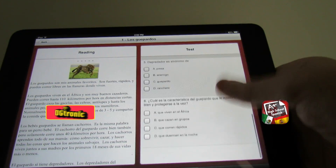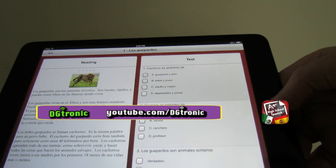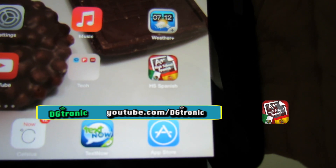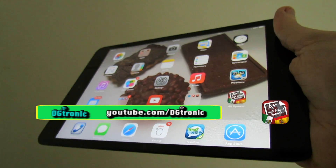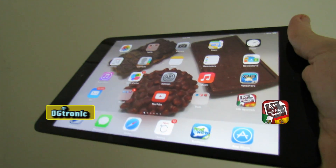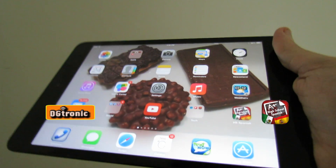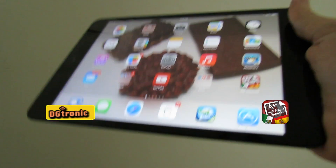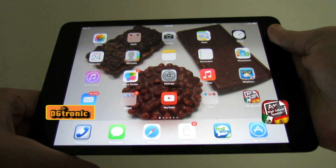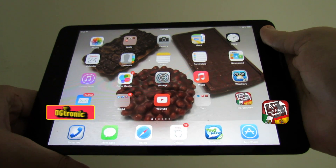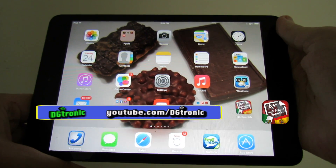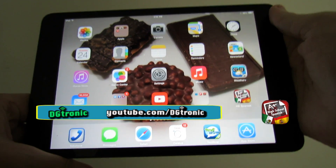Anyway, that's about it for this app. It's a really cool app called HS Spanish. I'm not going to tell you the price because I honestly don't remember what it costs, but if you're into learning Spanish or know a little bit and want to improve, this is definitely worth it — it has quite a bit of content. Thank you for watching. Don't forget to follow me on Twitter at twitter.com/dgtronic, subscribe to my YouTube channel at youtube.com/dgtronic, leave comments and suggestions, and I'll see you in the next video.